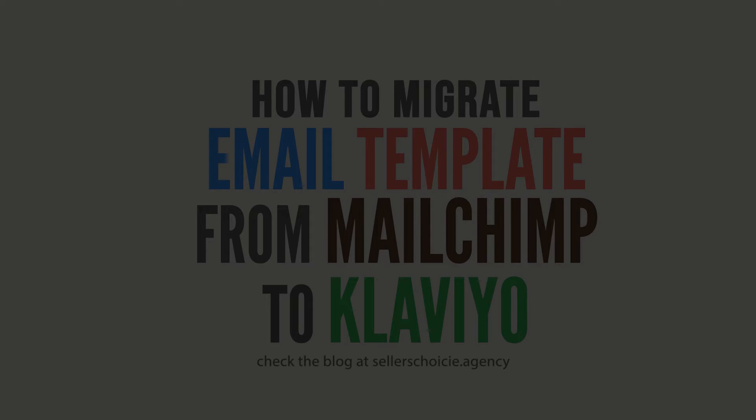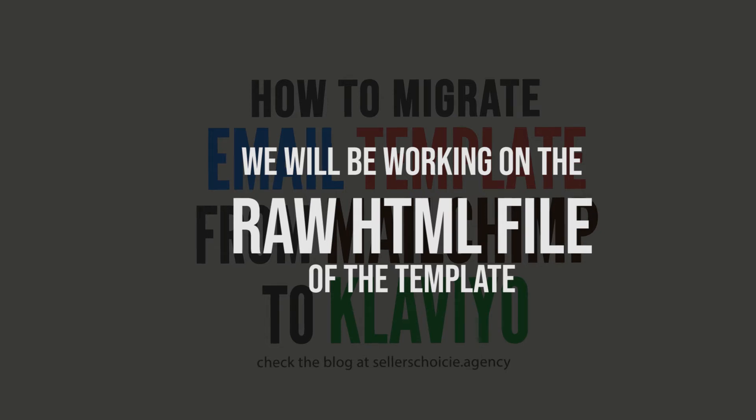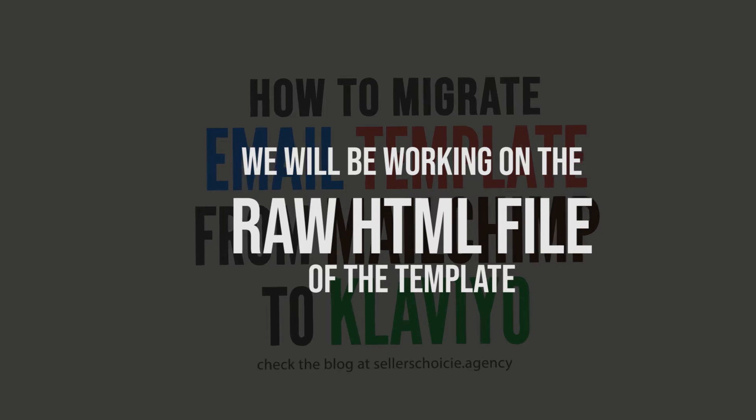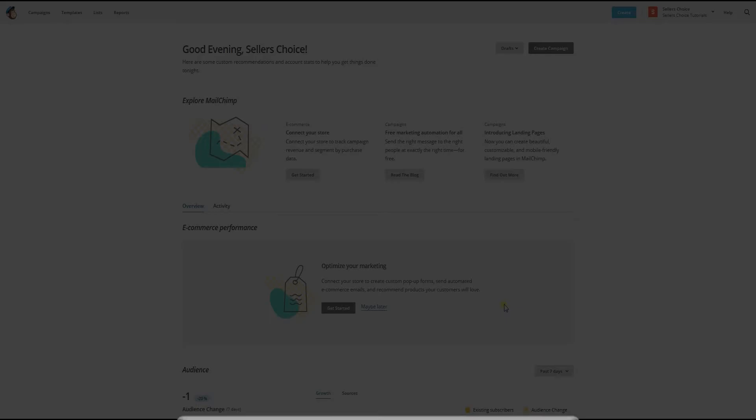One thing to note about this process, however, is that you will be working with the raw HTML of the template. Again, don't be scared when you see those codes because this is just going to be easy. Let me walk you through on how to do it. So let's get started.